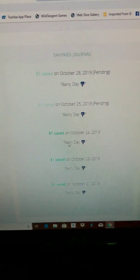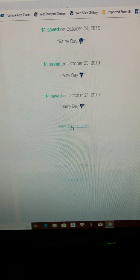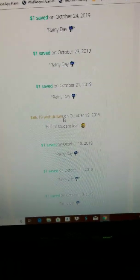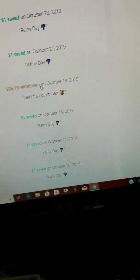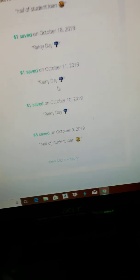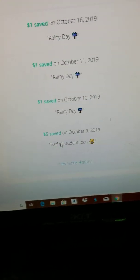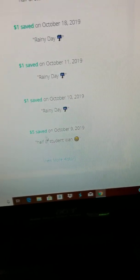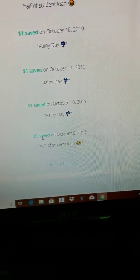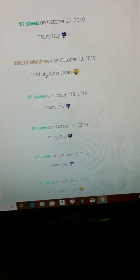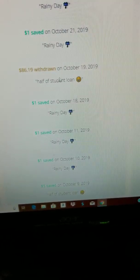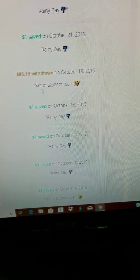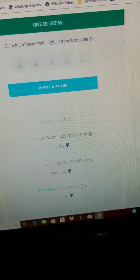So you see rainy day, view history, and this is student loan. I was taking five dollars out. You see student loan, and I just withdrew all that because I'm pretty much done with the loan.